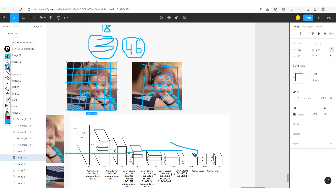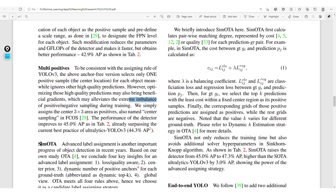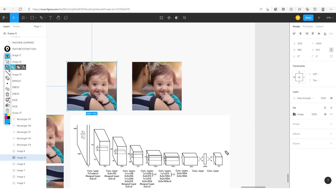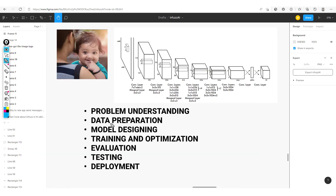Finally, they also implement the optimal transport assignment technique, which is a more optimal way of generating these output labels. Given that we're using machine learning to solve the problem of object detection, it's important to take into consideration the machine learning development lifecycle. This lifecycle outlines the different steps to ensure that the management of our machine learning project goes on very smoothly.